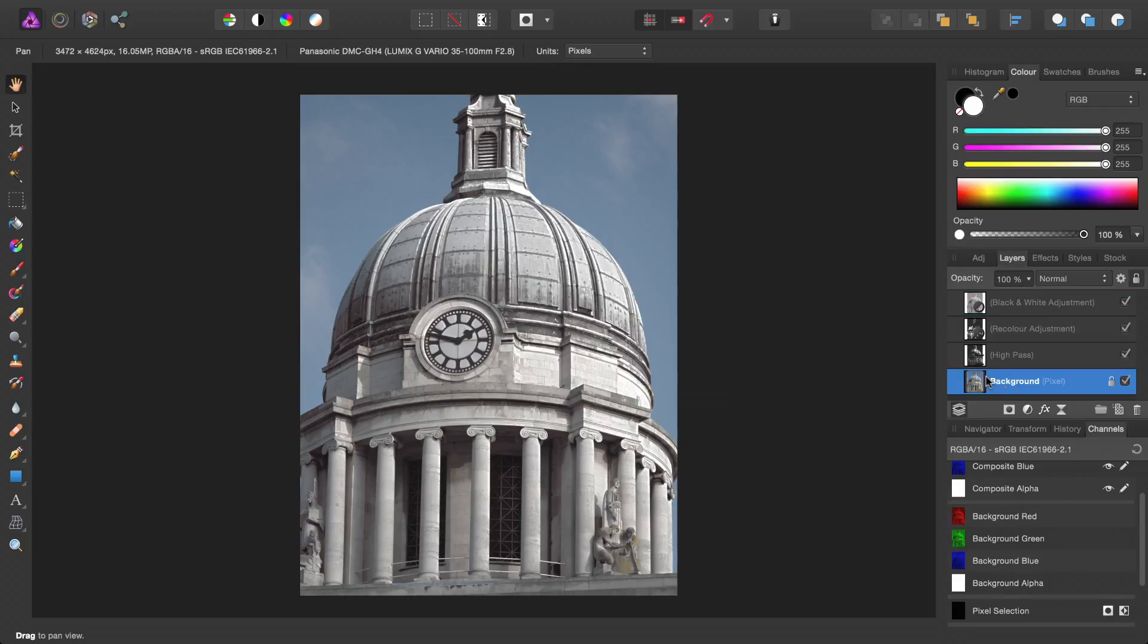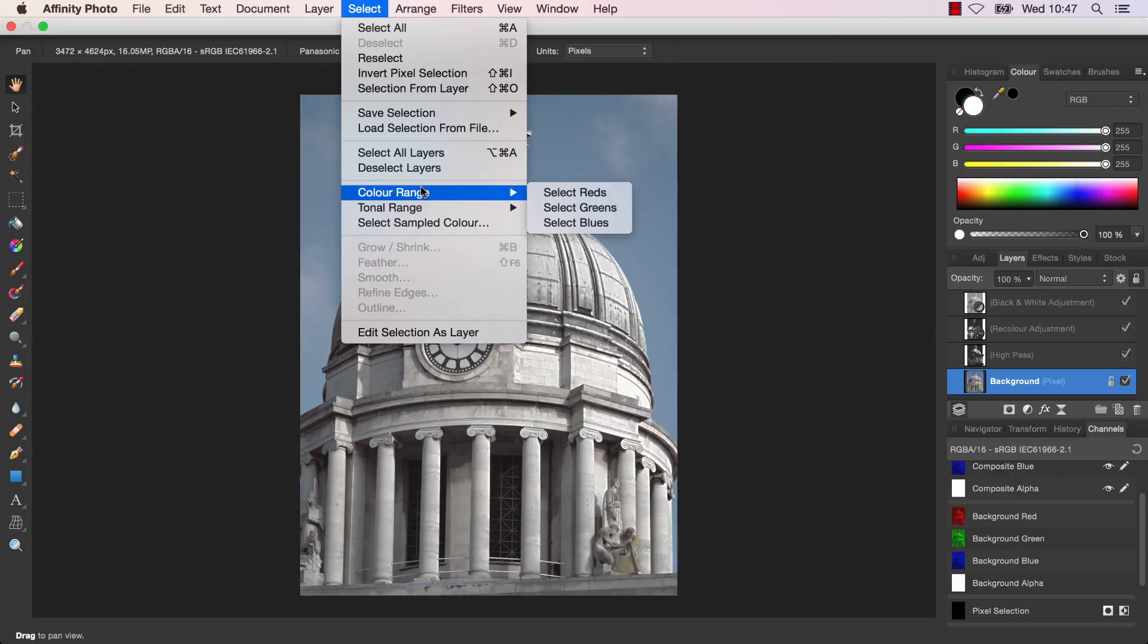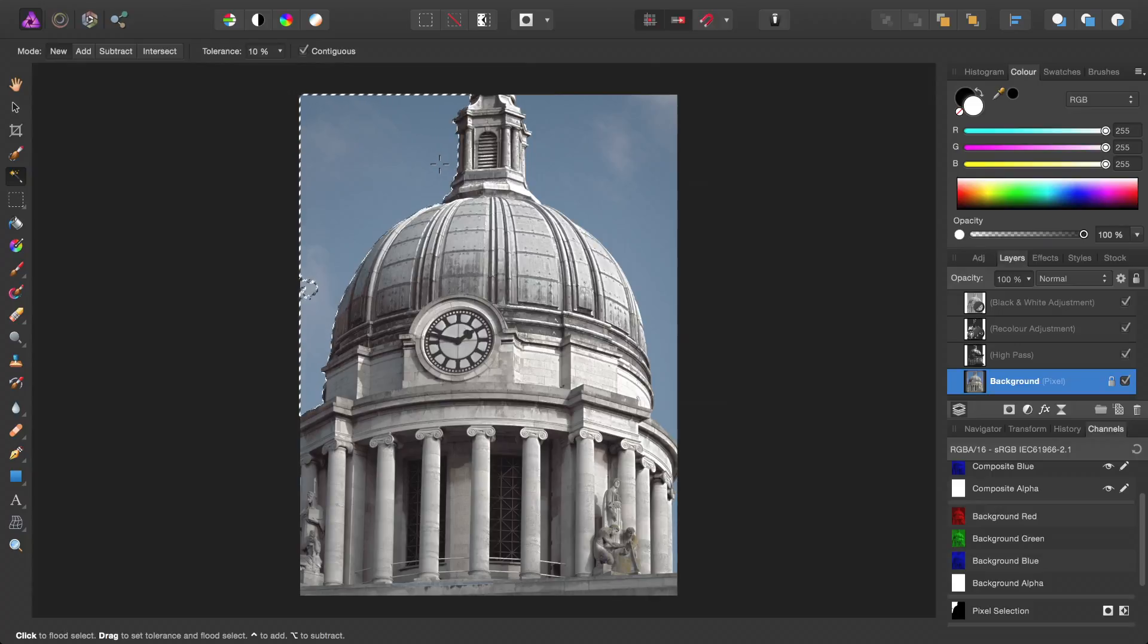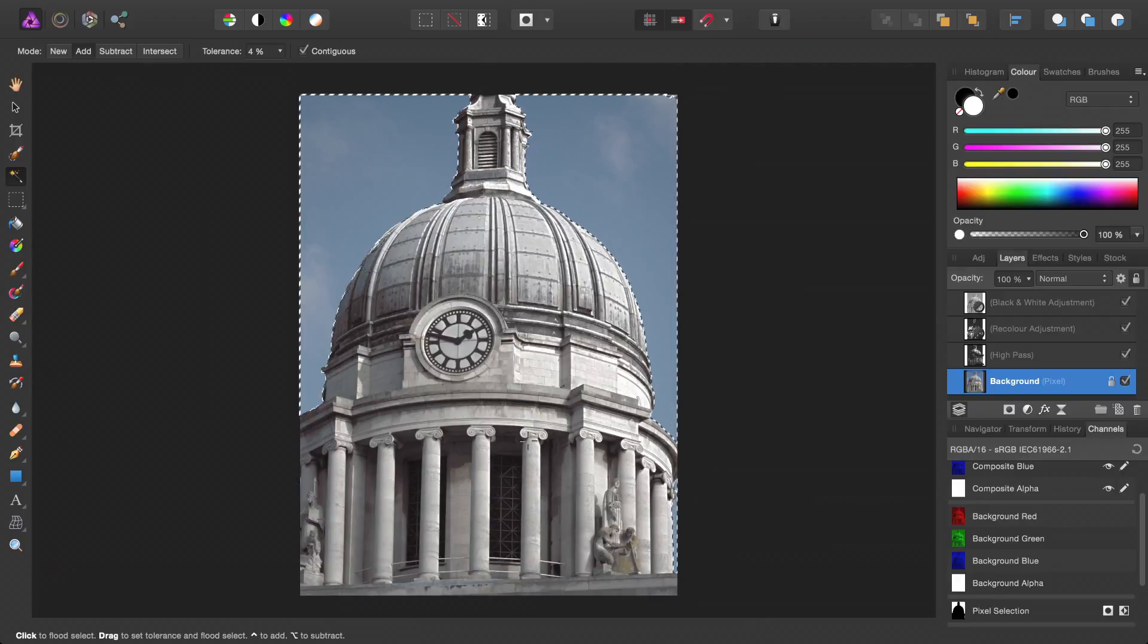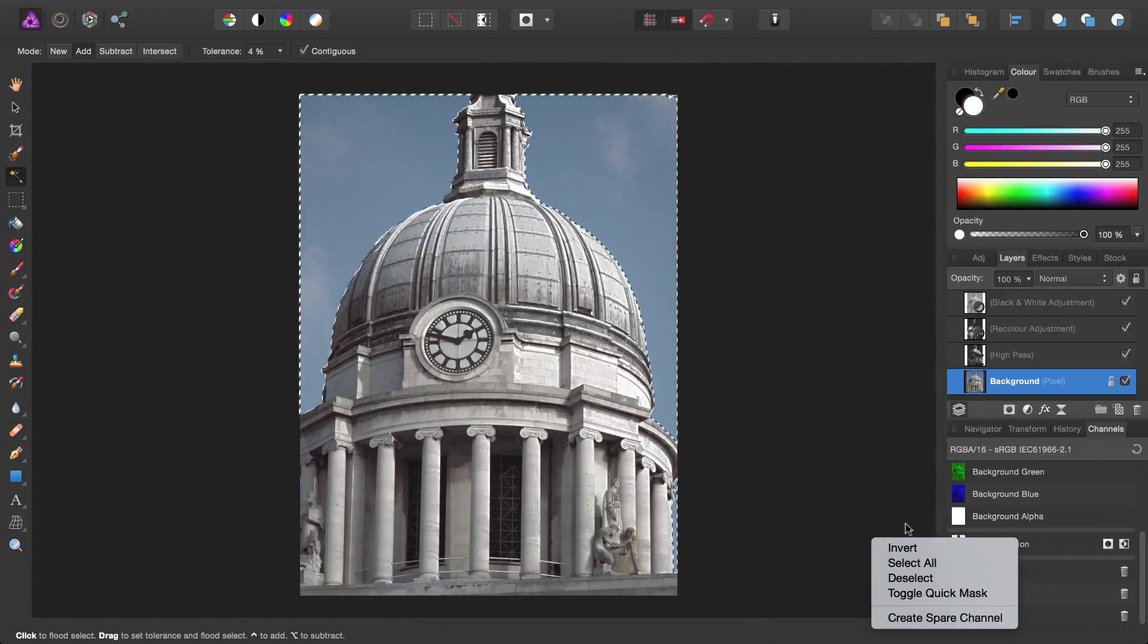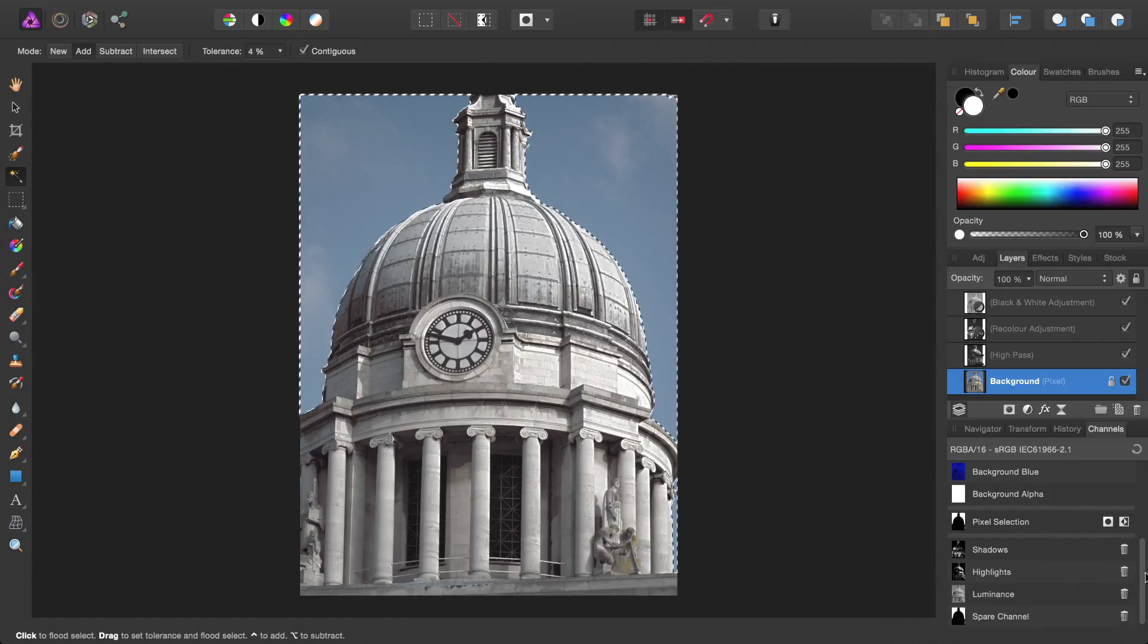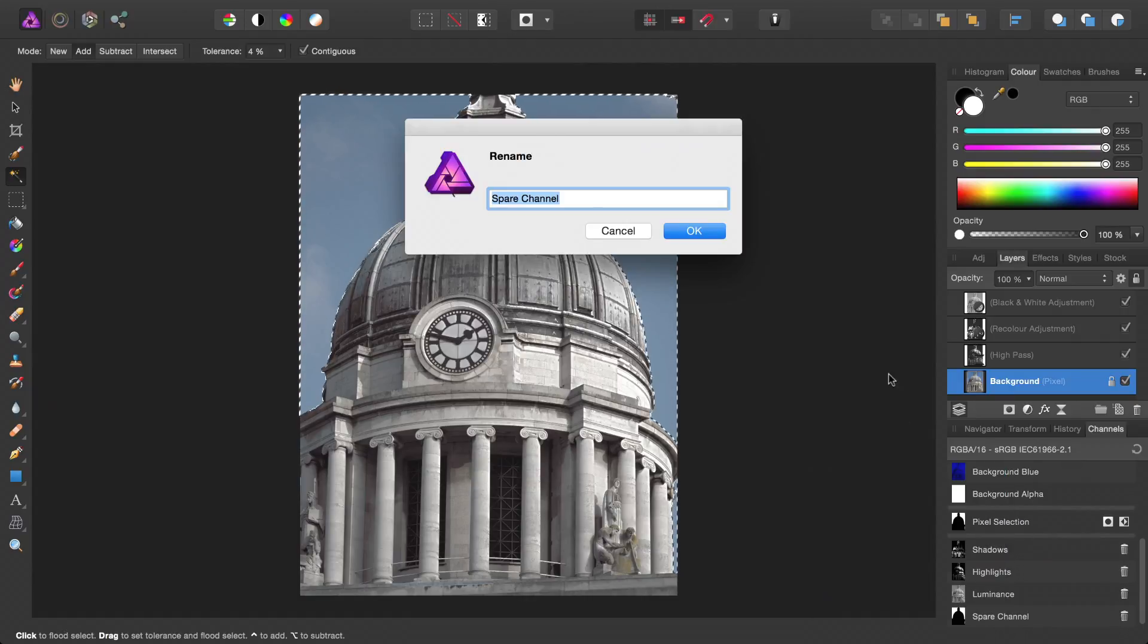As well as using channels to target tonal areas, don't forget you can also select based on colour ranges. And also say you create a particular selection, for example, the sky.